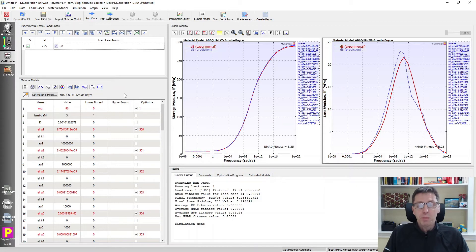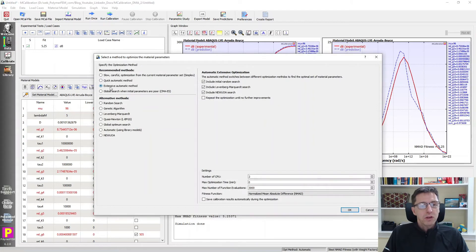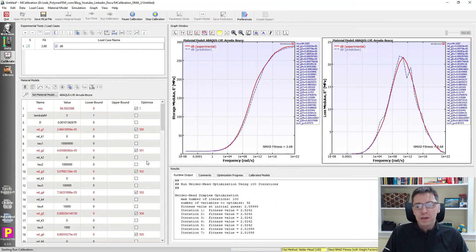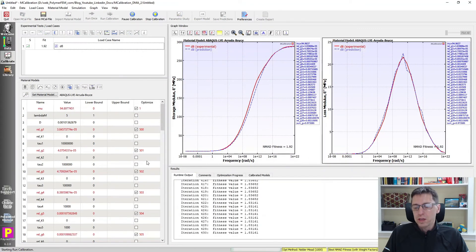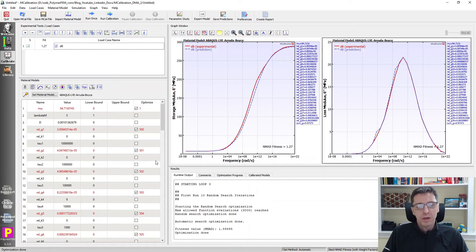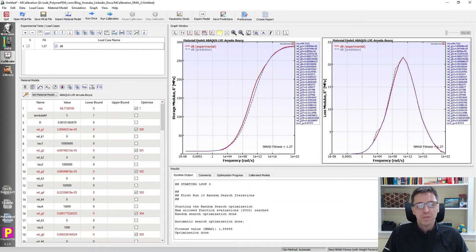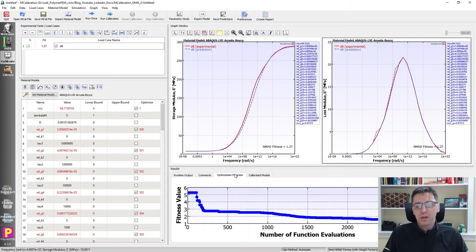We can try to optimize this further. I'll click 'Run Calibration,' use extensive automatic with repeated iterations — so this will be thousands of iterations. It ran 2,997 guesses and took seven seconds. The fit got significantly better, from about 5% error down to 1% error. This was obviously a very quick calibration.